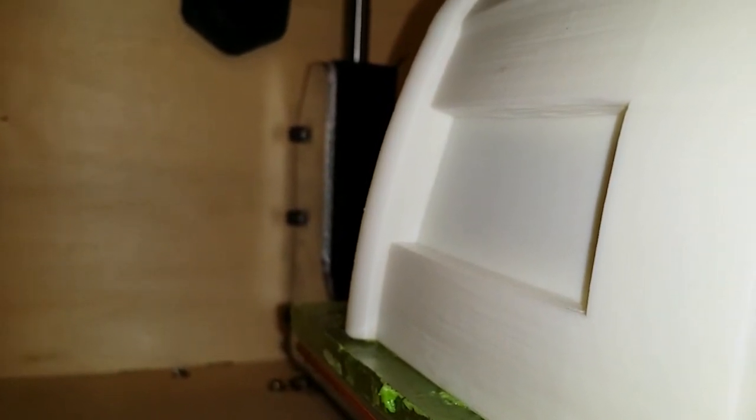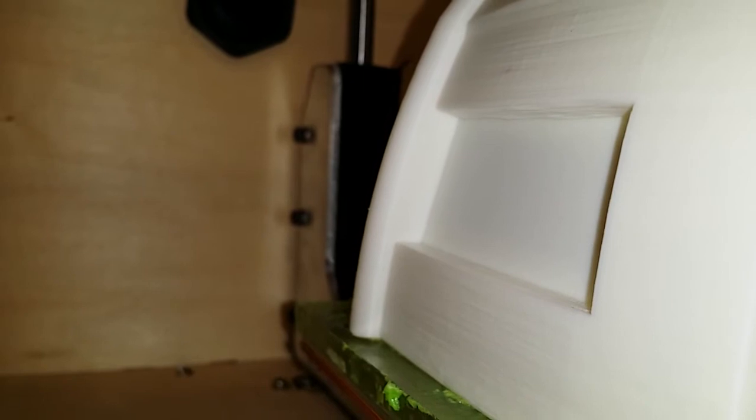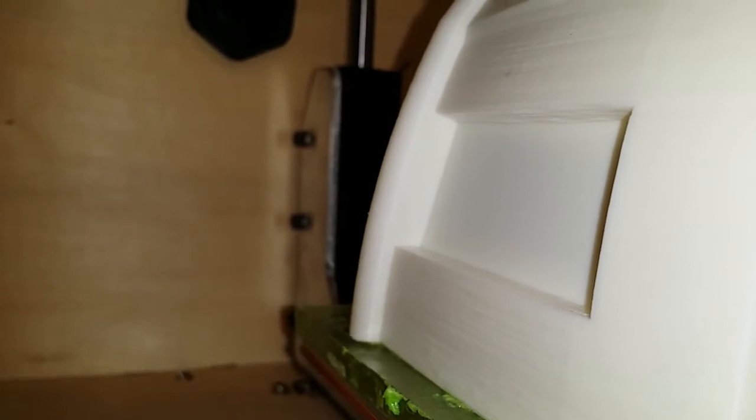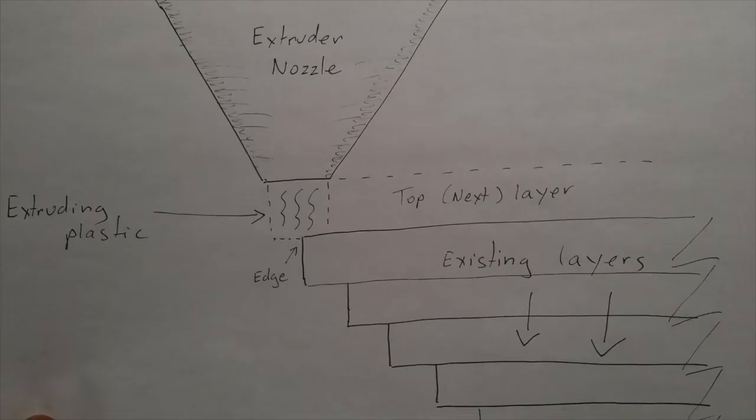That allows us to print this without using any supports. When the printer builds each layer height-wise, each subsequent layer is built slightly wider or slightly more extended to the left than the layer below it. But it's not extended so far that there is no plastic available for it to grab onto.